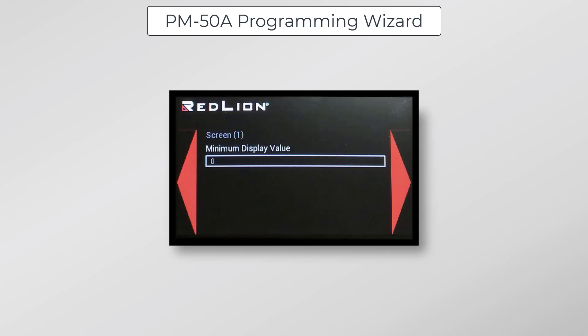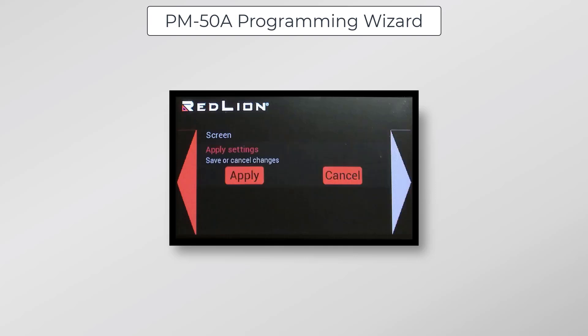Here we have our minimum display value for the gauge. I want this gauge to display 0 to 100, so 0 will be my minimum display, and I'll just click Next. For the maximum display value here, I have changed this to 100, and then I click Next. And now we can just apply those changes, so I'll click once on Apply, and it will bring us back to the Programming Wizard menu.